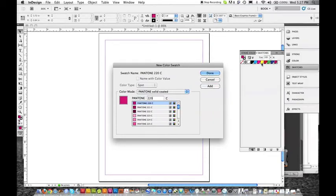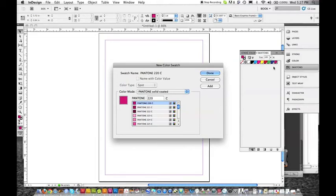These are the process colors right here. And then green, red, and blue, which are on screen colors. And this is kind of a hot pink that we chose. It's a spot color. It has a triangle with a black dot in it. That's how you know it's a spot color.